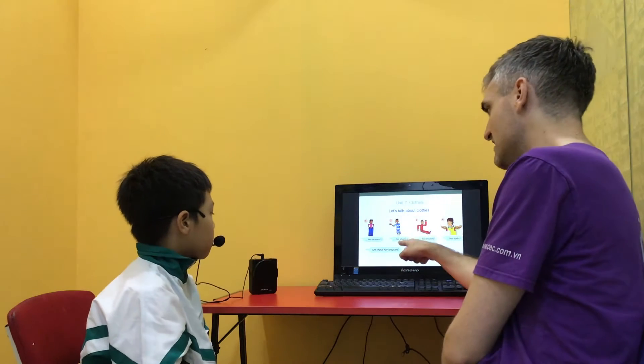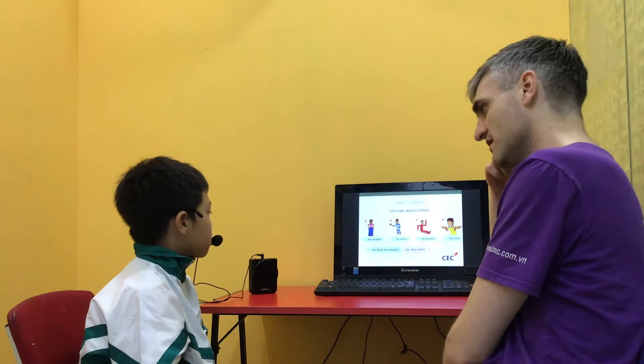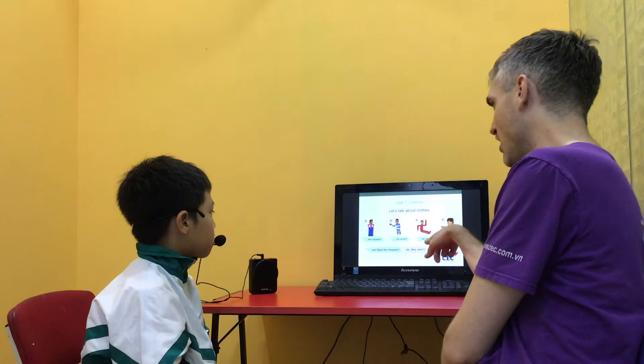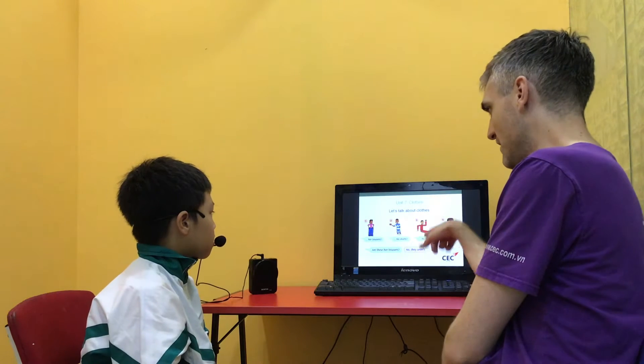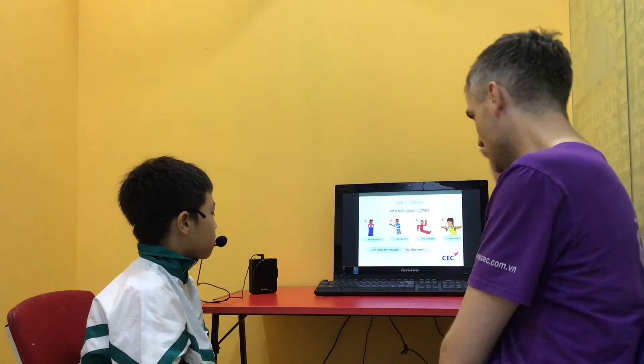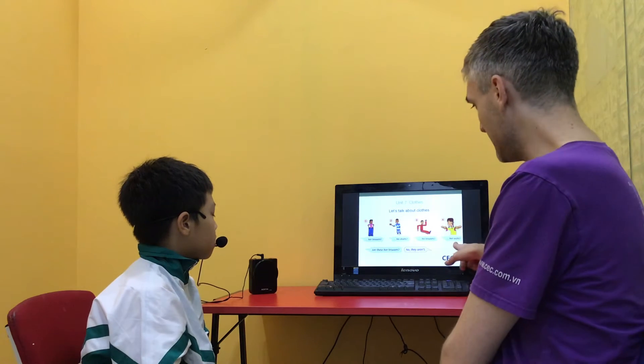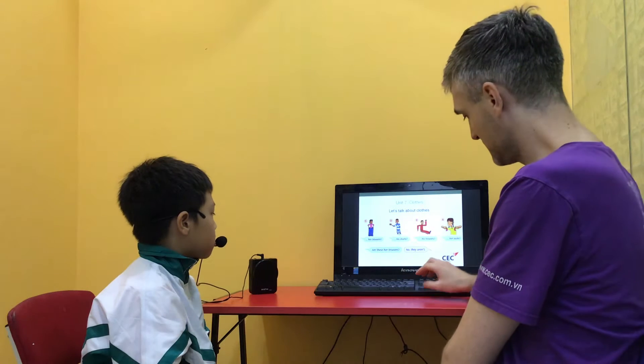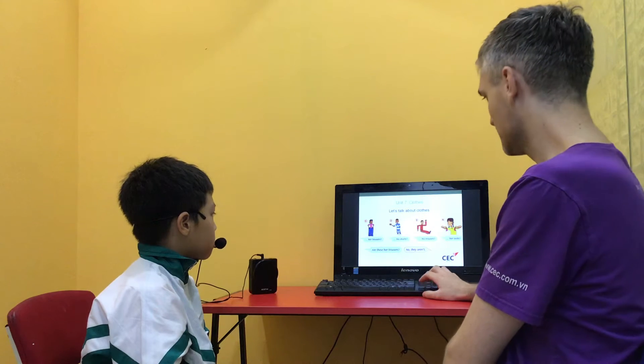Are these his shorts? Yes, they are. Are these her socks? No, they aren't. Good.